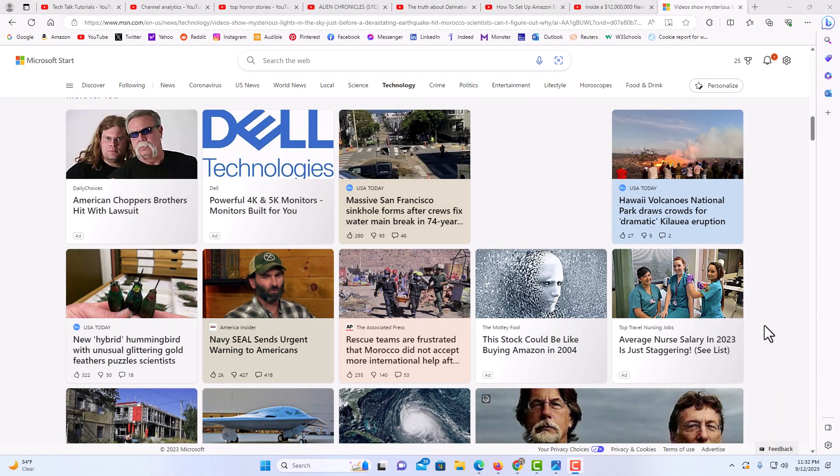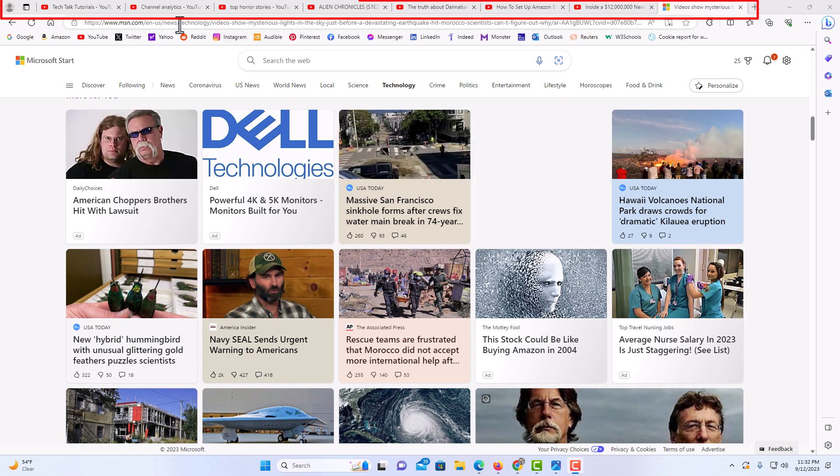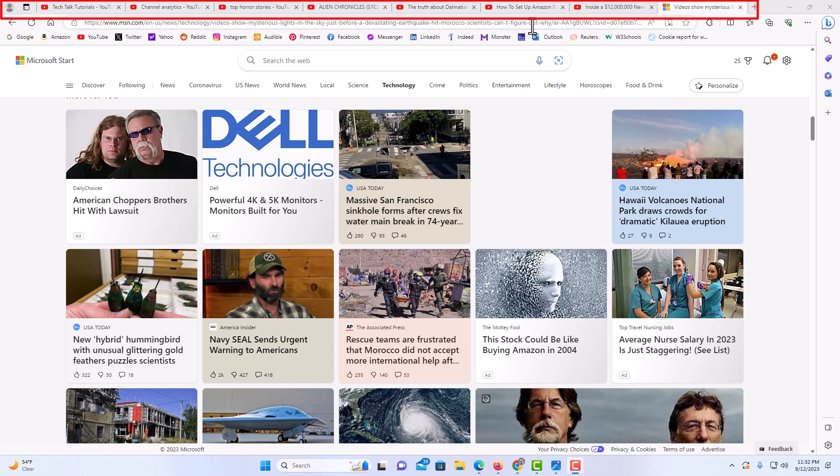I have the Edge browser opened up now. As you can see up top here, I have a bunch of tabs open. I always have a lot of tabs open.